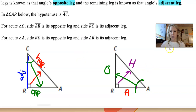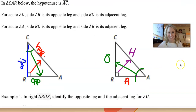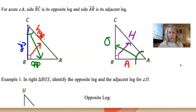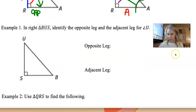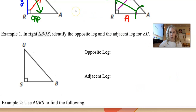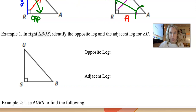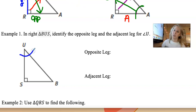The biggest thing in trig is you have to be able to find the hypotenuse, the opposite, and the adjacent side. If you can do that, trig is going to be a breeze. So I'll do example one for you, and then you'll try example two. In right triangle BUS, identify the opposite and adjacent leg for angle U.